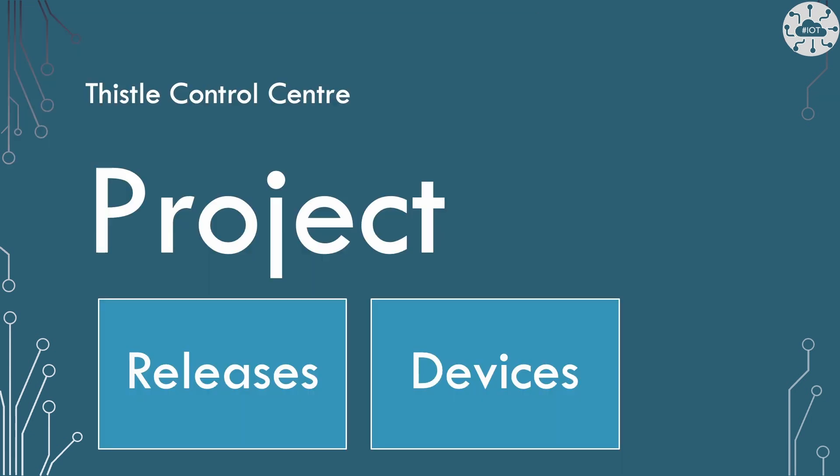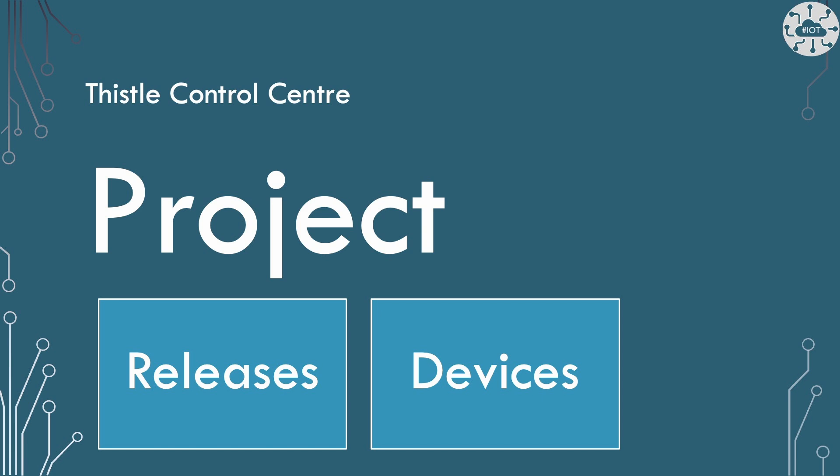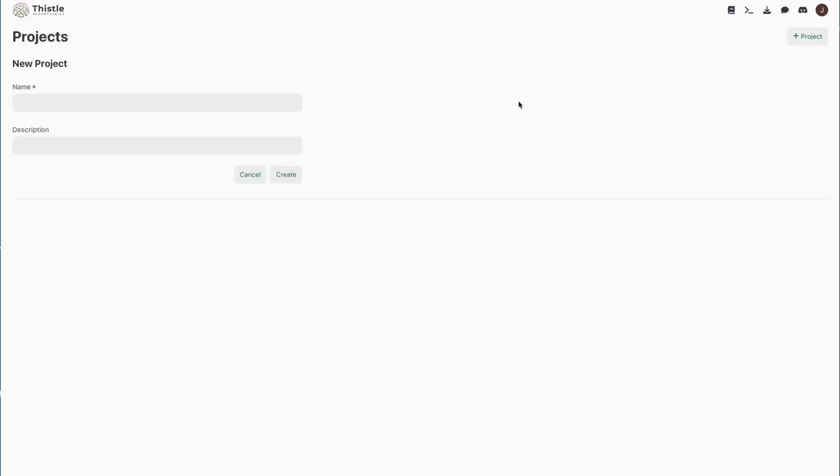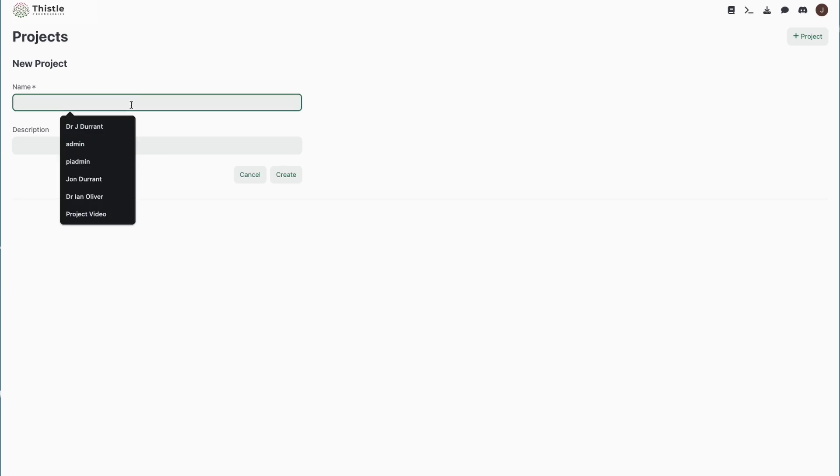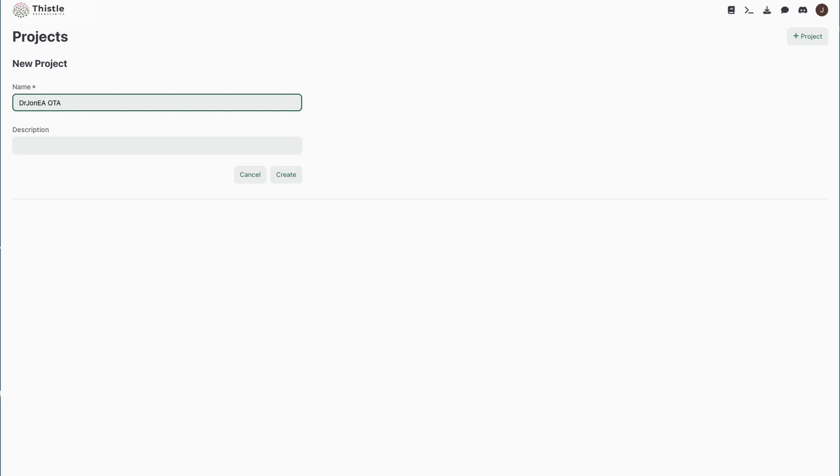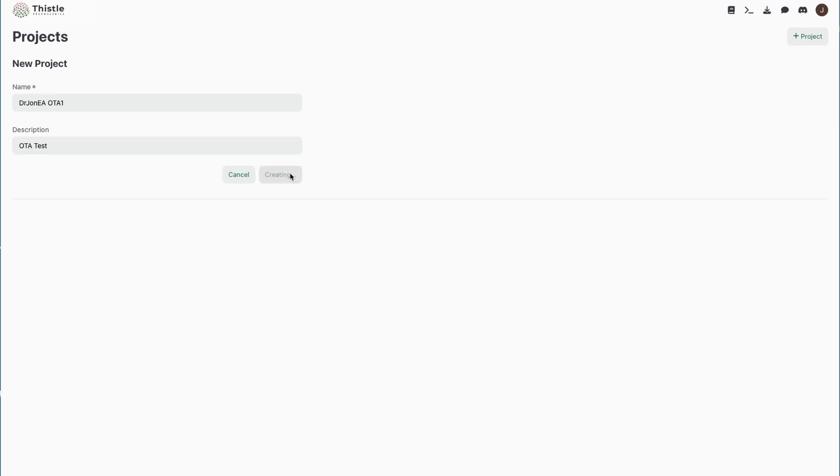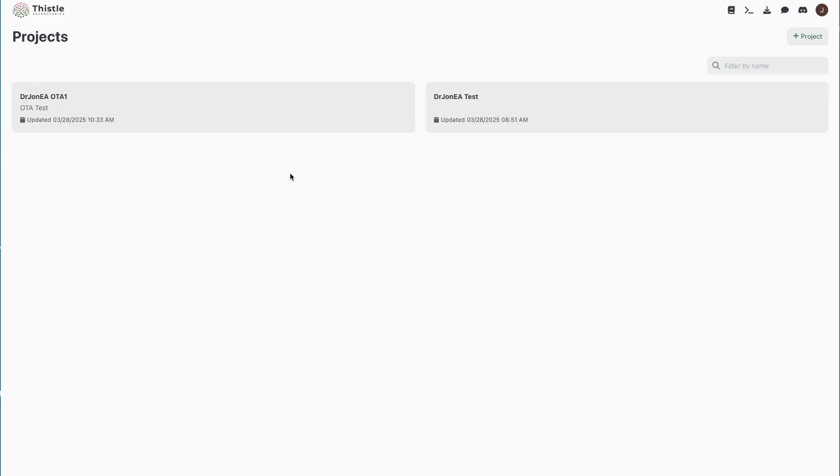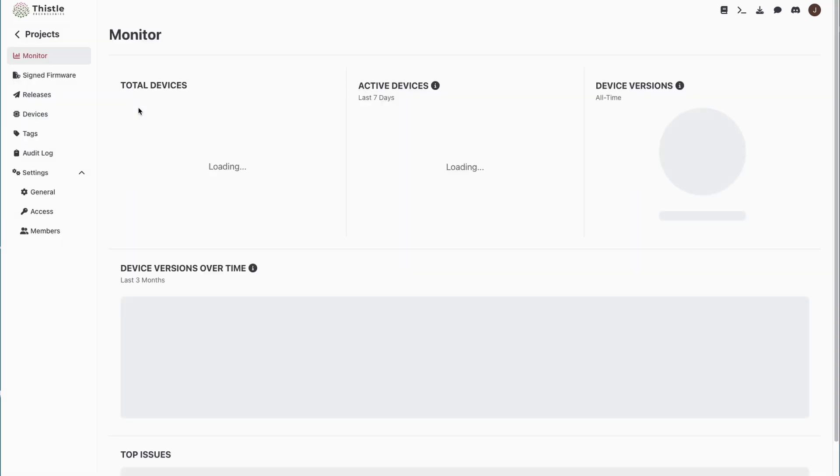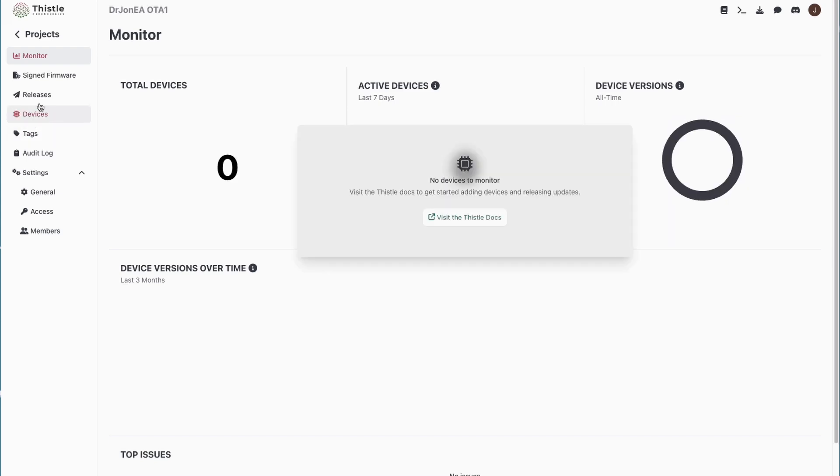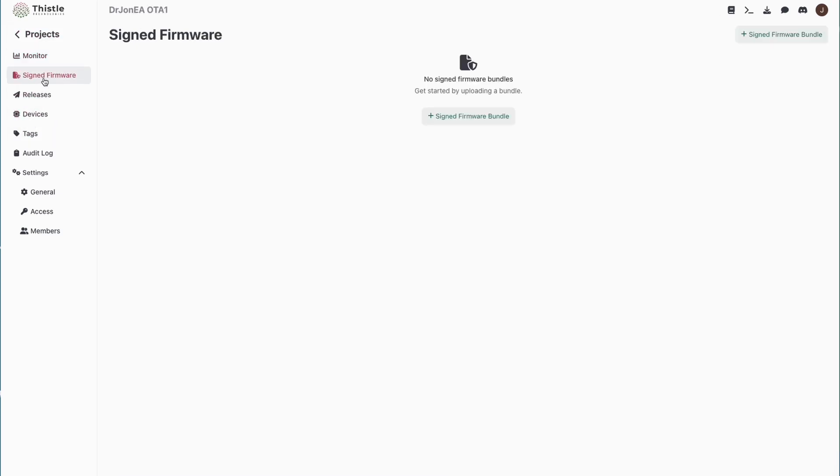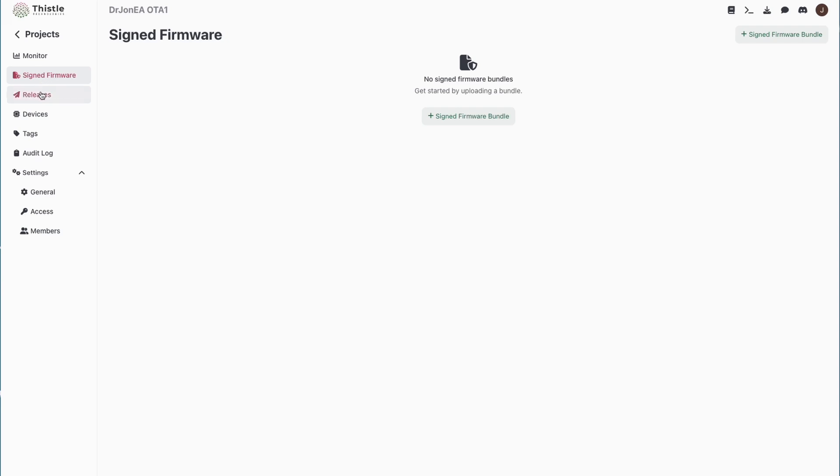I've already registered on the free tier for the Thistle Control Center and so I can now create a project under which we will be able to manage all our releases and our devices. So I've signed into the Thistle Control Center and now I'm going to create a new project and this is just going to be my Dr. John EA over-the-air update project. So let's just set that up, create that and then that gives us really key information that we need to proceed. So if we go into that now we will find that there's no releases, no firmware in there, no devices in there, just a blank project right now.